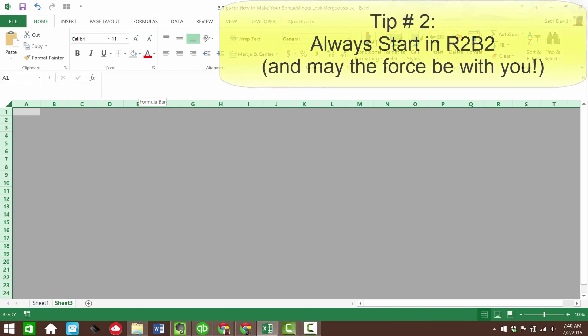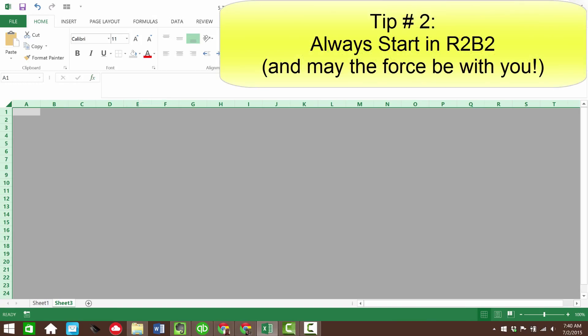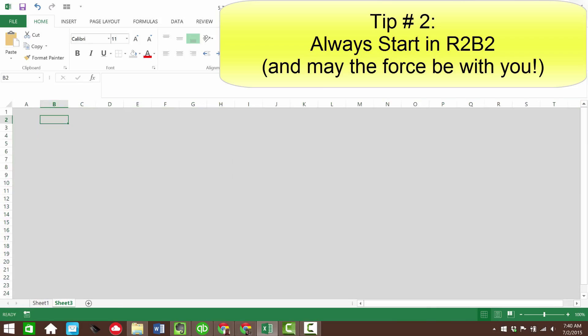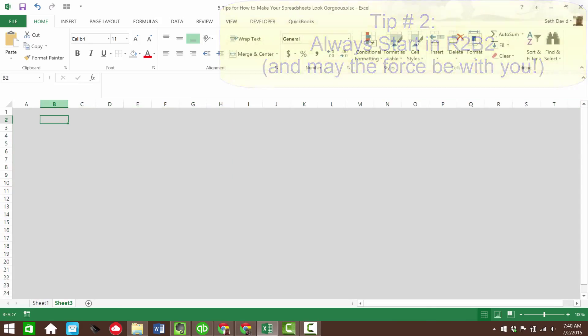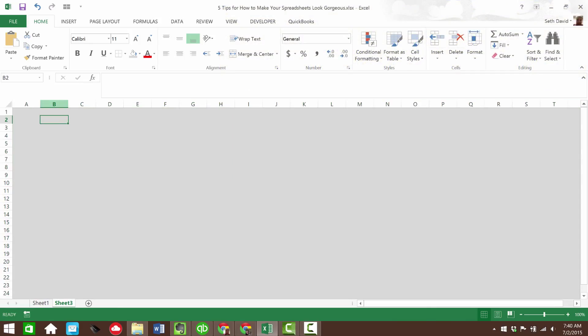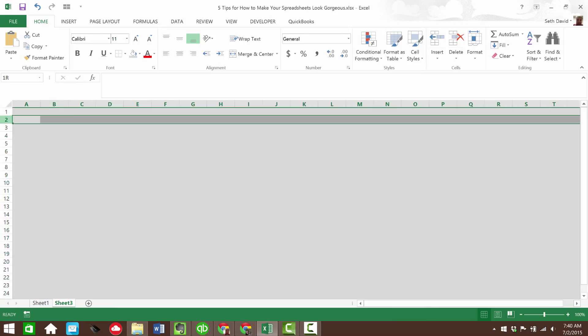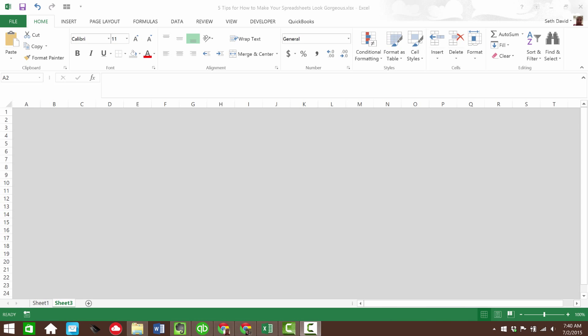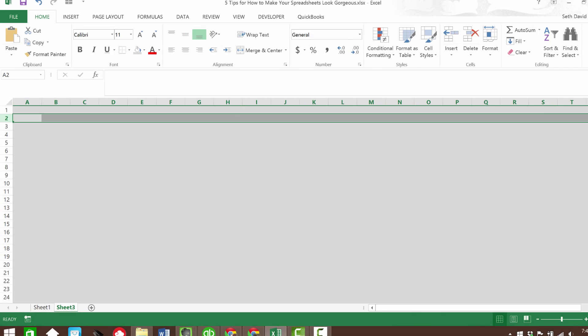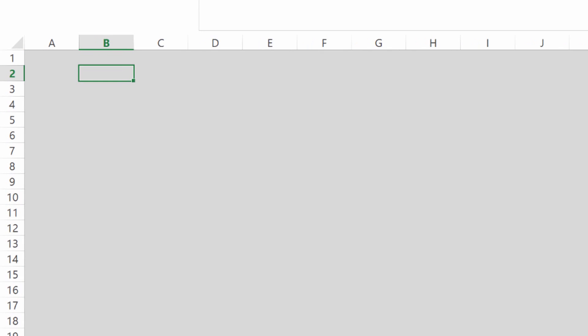Because tip number two, first, always start in B2, right? And this is not a product reference. This is a cell reference, right? Column B, row two.